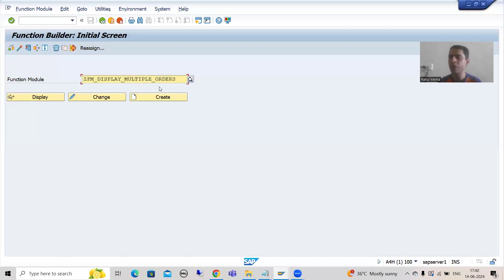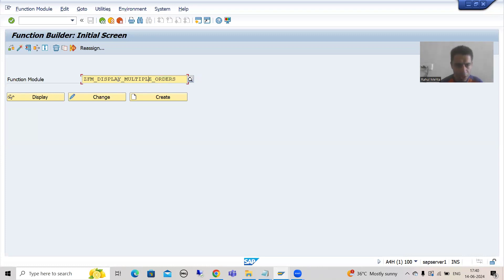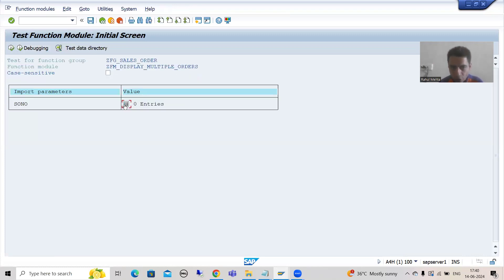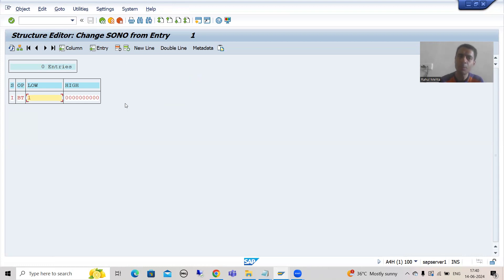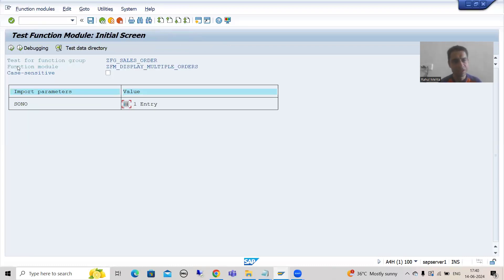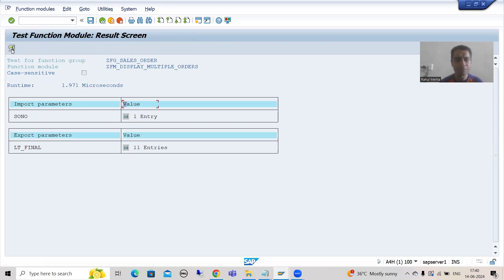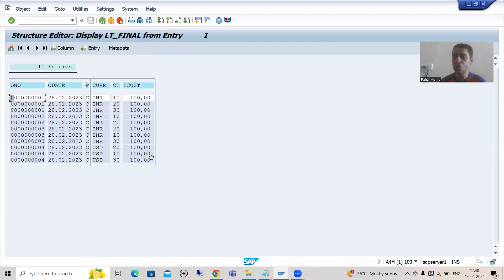This is the function module which we created. Suppose I want to check the output of this function module. I am running this function module and going for the input. I will provide the input — sign I, option Between, low is 1 and high is 5. I am going to the back button. Now I will simply debug this function module, execute it, and get the output.